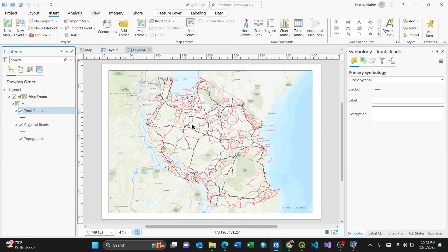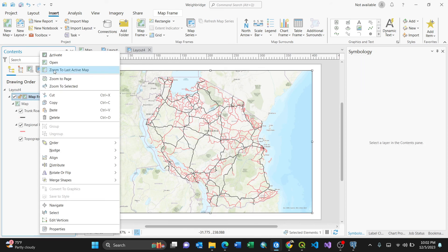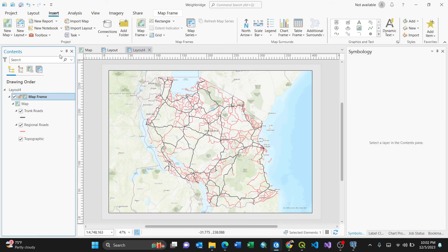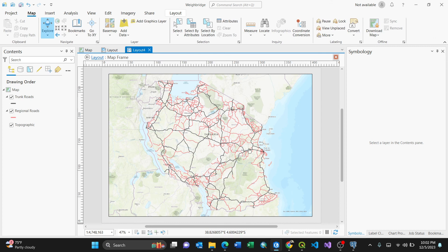So I'm going to show you how to add a legend. To add a legend, you need to activate this. Activating means you need to click on this map frame. You can right-click here, then go to Activate. So your map is ready for activating.